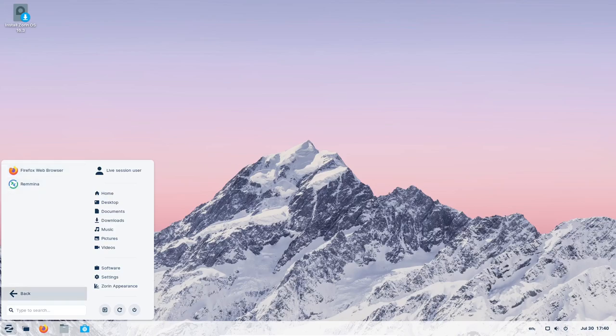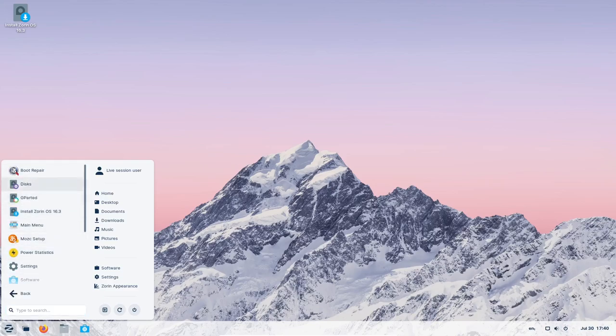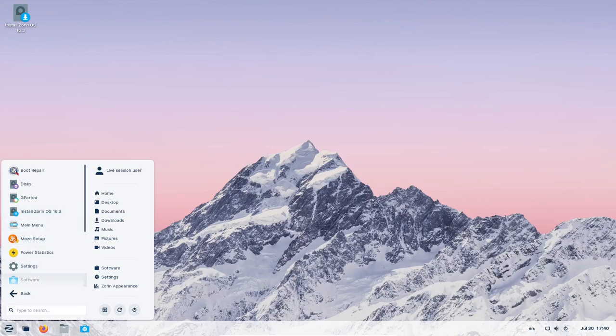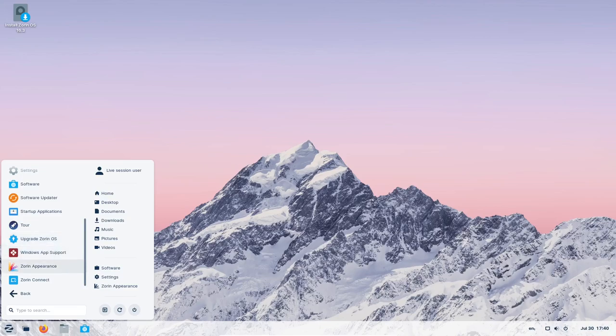This feature has been the most requested by the Zorin OS community for years, and it is easy to understand why. The Zorin OS Upgrader allows users to effortlessly upgrade between different releases and editions of Zorin OS, without the hassle of reinstalling the entire operating system.